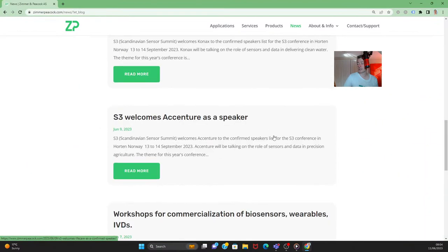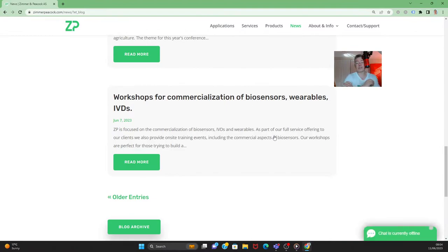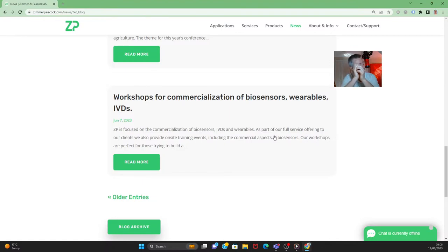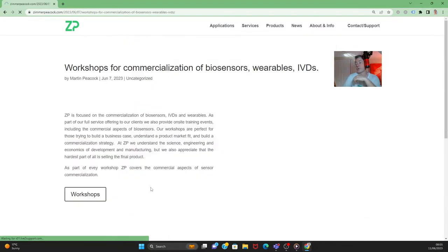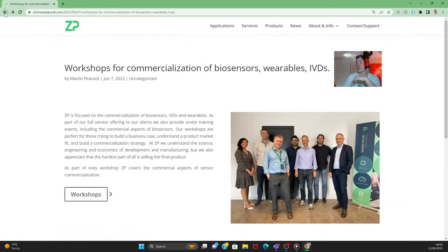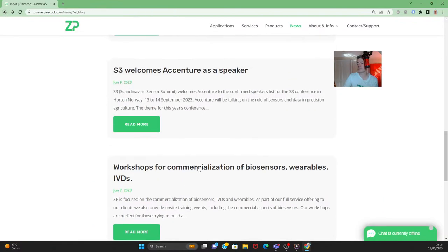We've been getting a lot of inquiries around commercializing biosensors. Our workshops, while very technical, also cover the 'why' — including the commercial landscape of in vitro diagnostics. So if you're interested in urinalysis and particularly in the commercial aspect, do come to one of our workshops. We've linked to those on our website.